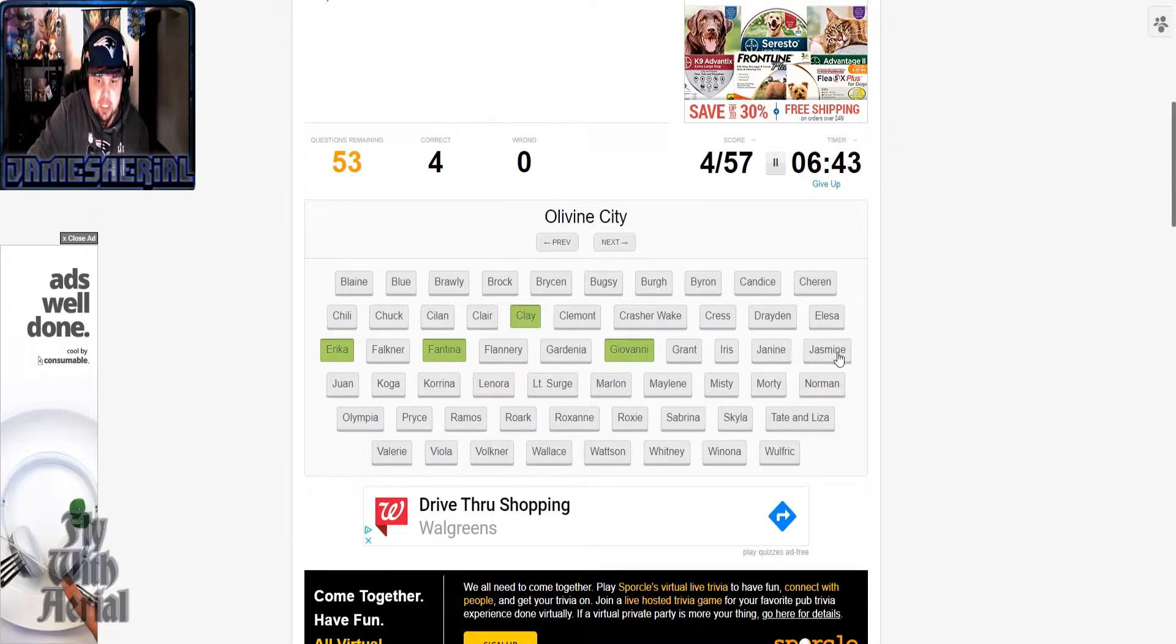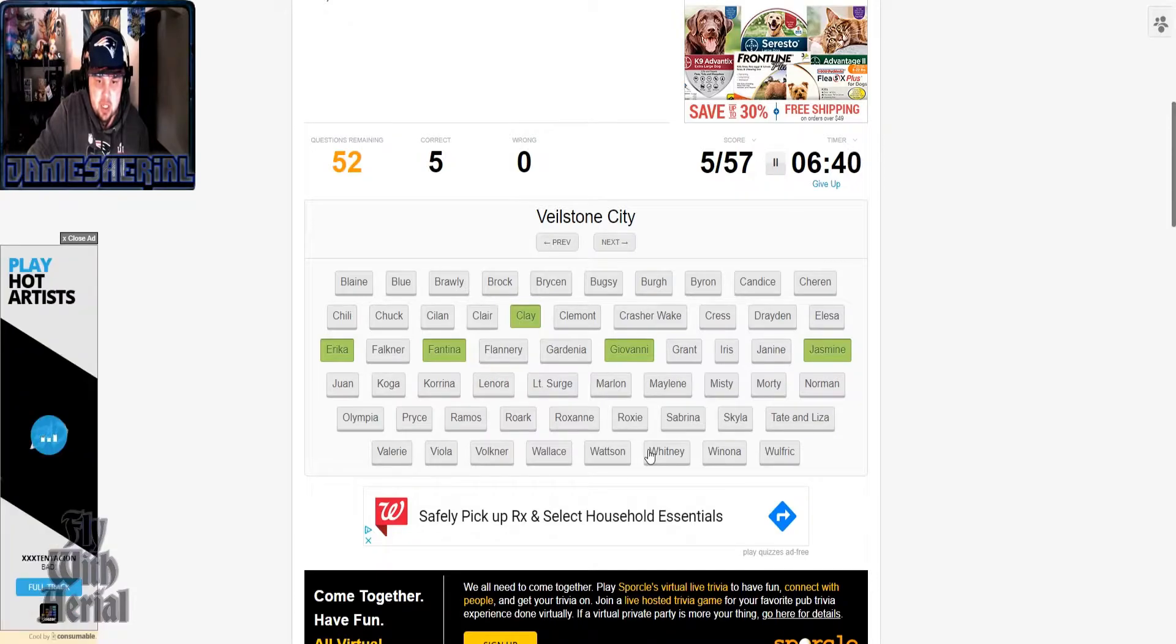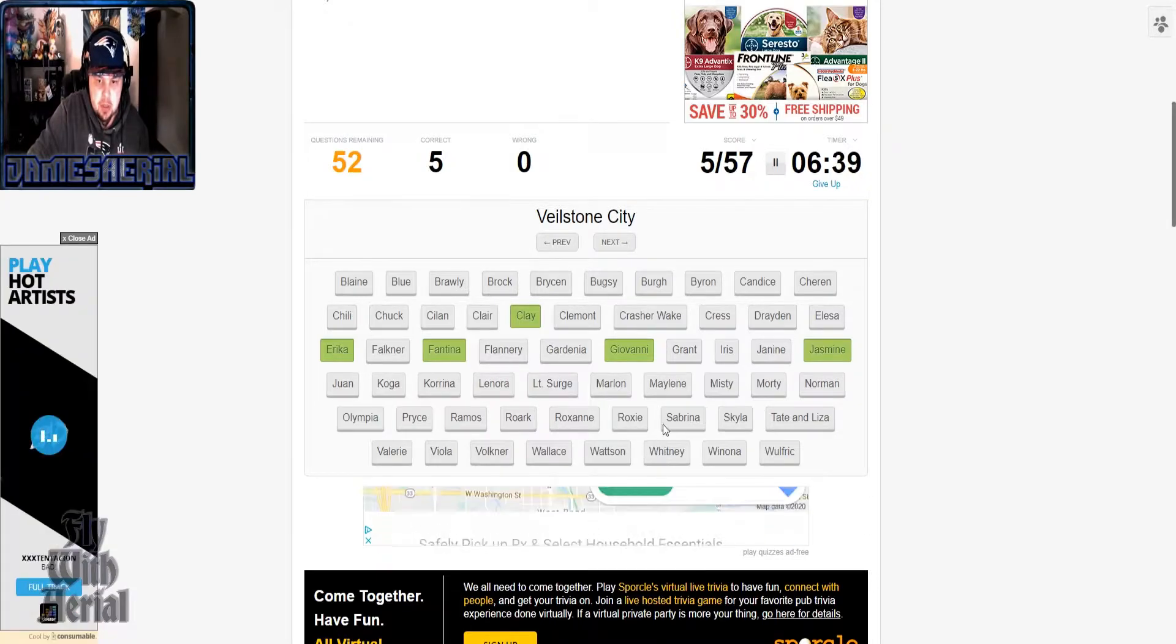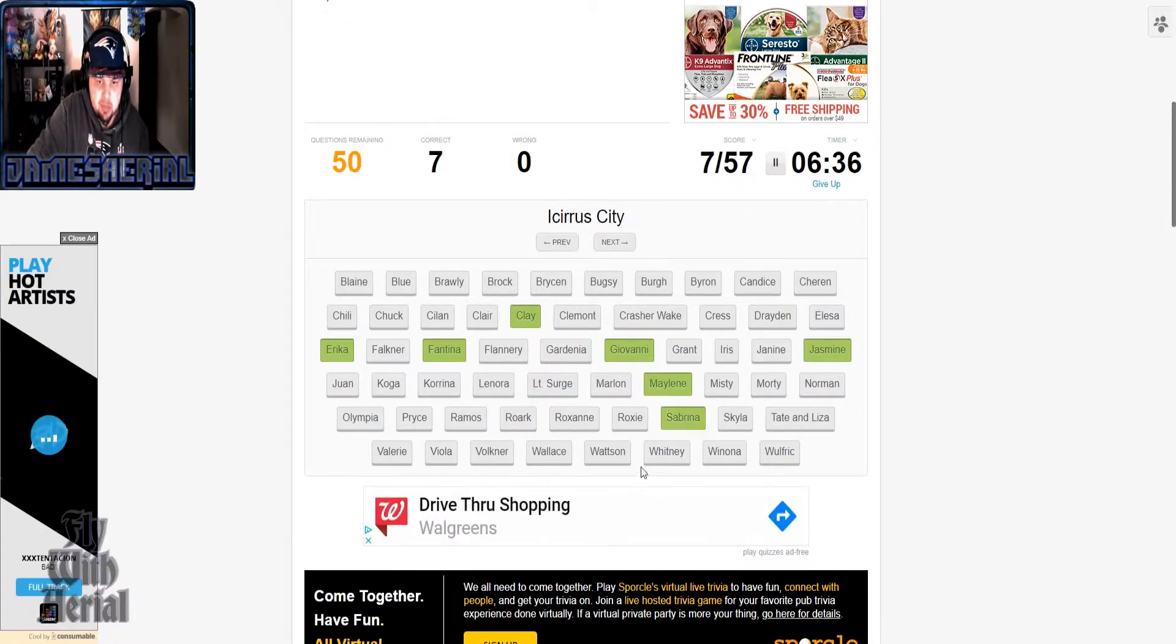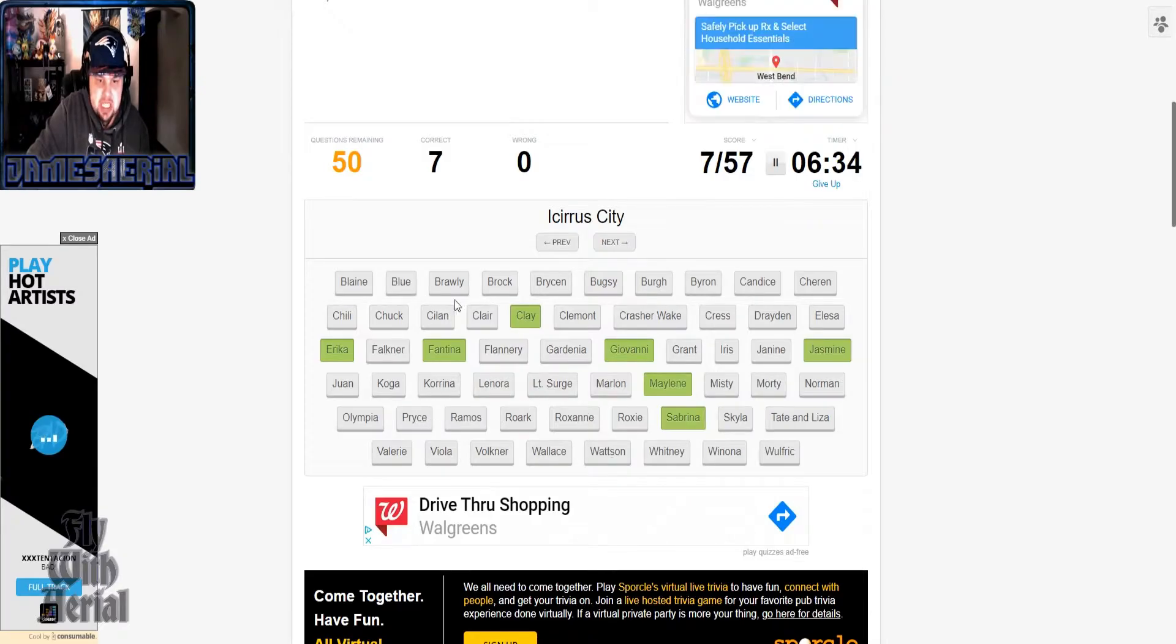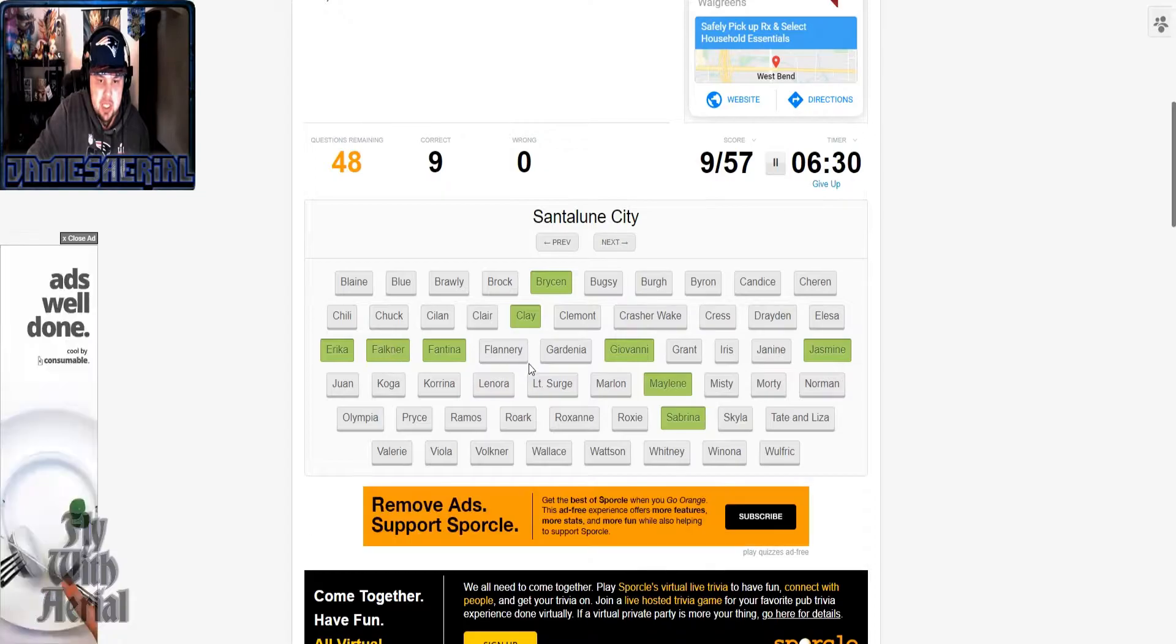Santalune is Viola, Sunnyshore is Volkner. Since we're in the V's, here, Whitney. Duh.